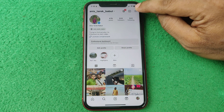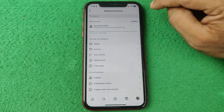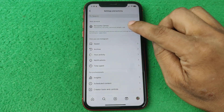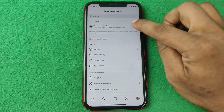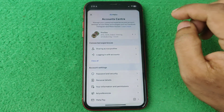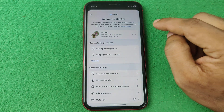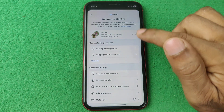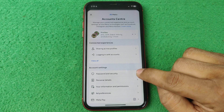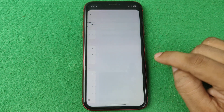The first option is Account Center — tap on Account Center. It opens another settings window. Then tap on Password and Security.